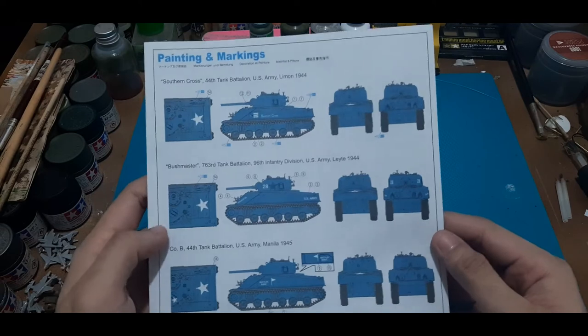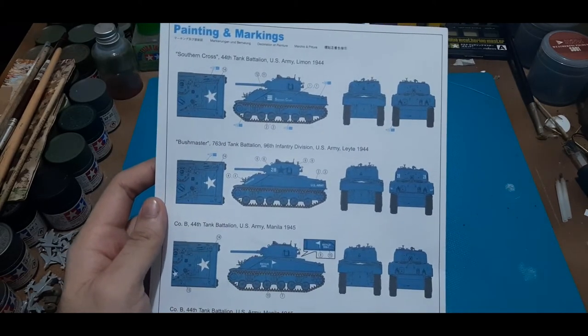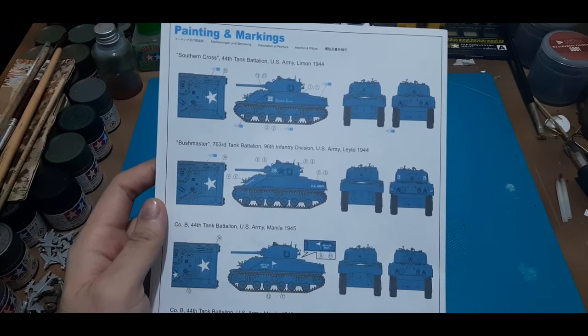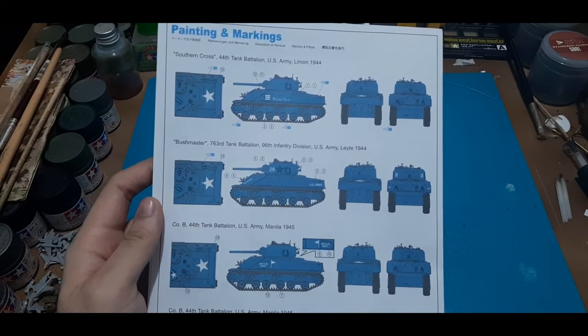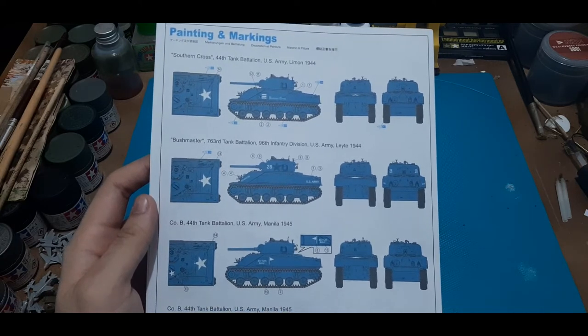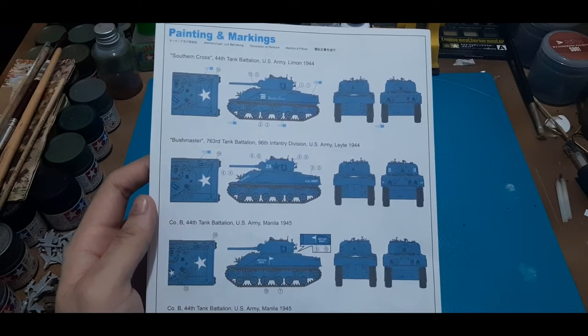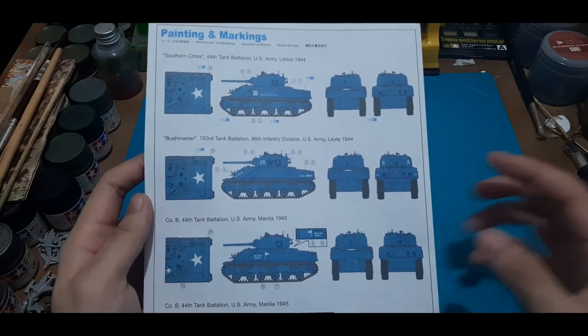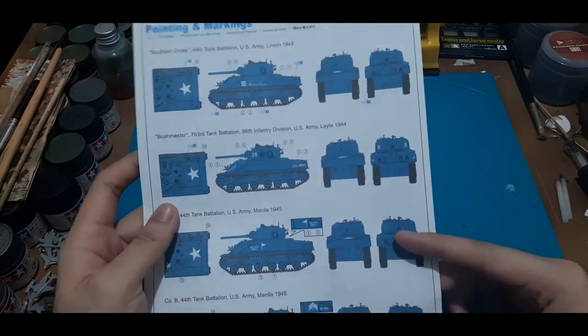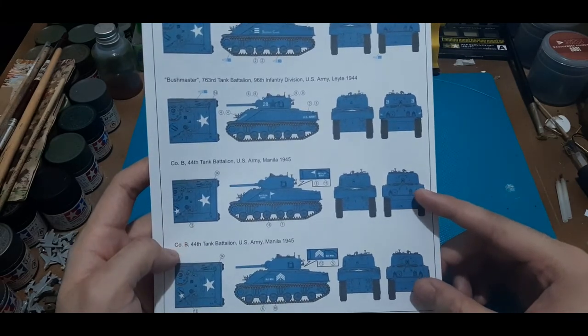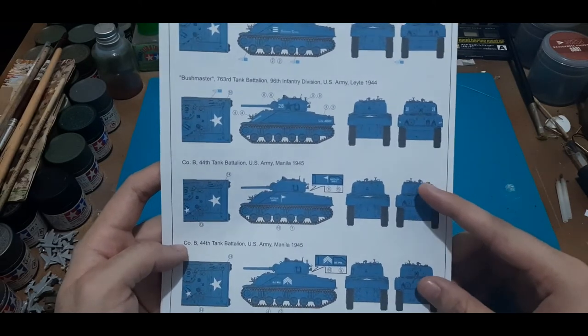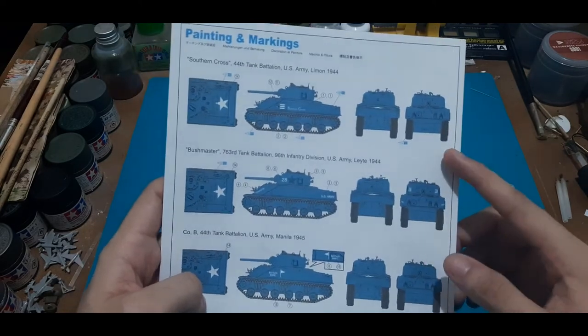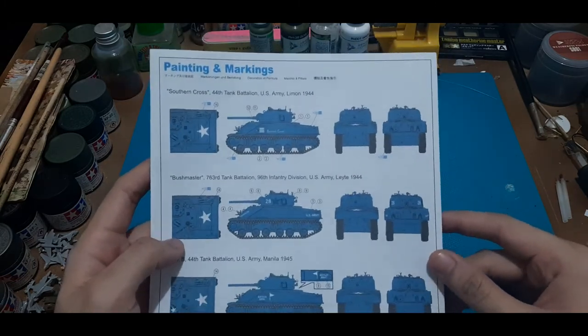So here are those units that served in the Philippines. We have here the Southern Cross from the 44th Tank Battalion. Bushmaster from the 763rd Tank Battalion, 96th Infantry Division. Company B of the 44th Tank Battalion, U.S. Army. And another, Company B of the 44th Tank Battalion, again, U.S. Army. So these two were the ones that liberated, or part of the unit that liberated University of Santa Tomas during the Battle for Manila, which was in 1945. And then the others are, of course, units or tank units that served elsewhere in the Philippines in Arizona.